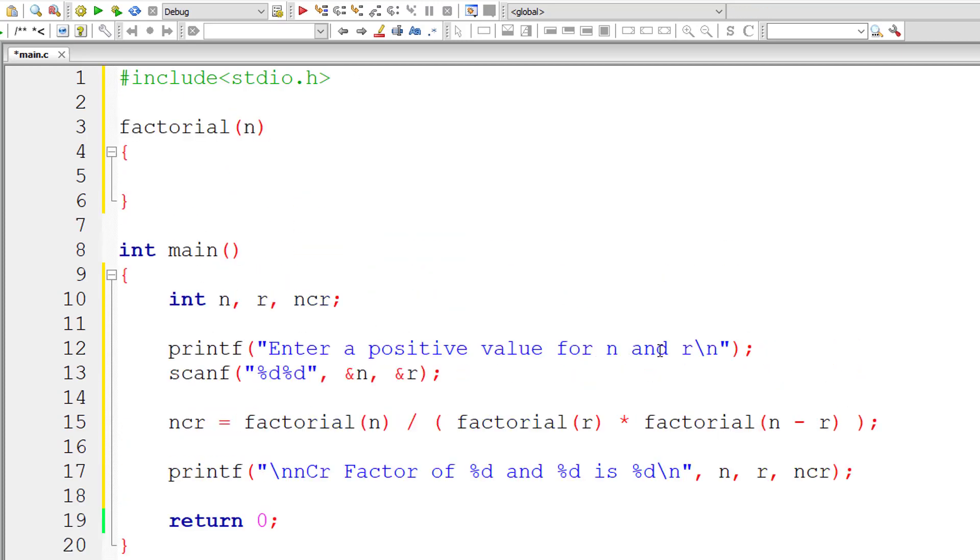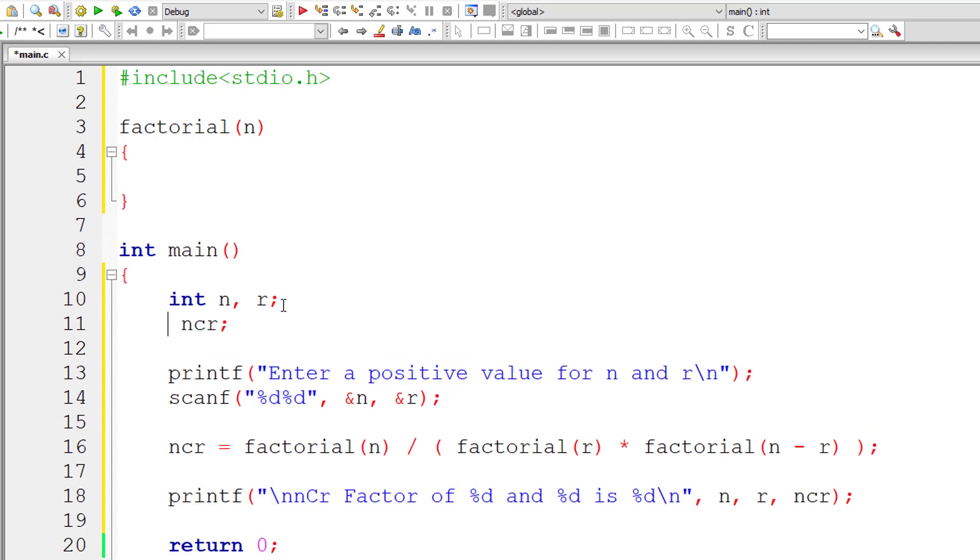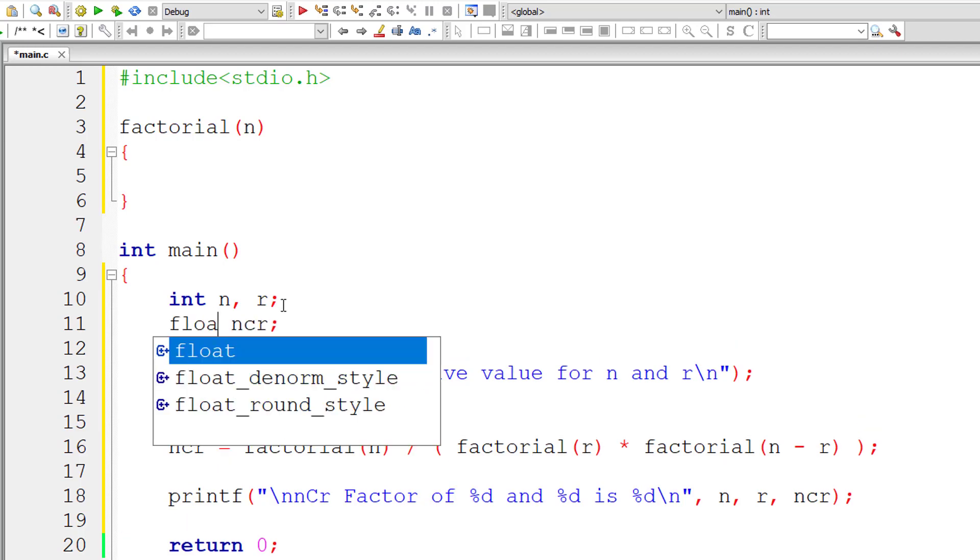Also note that we have a division operator in this formula, right? So you may get floating point values. In this case you'll be getting integer value, but whenever there is a formula and involvement of division, it's always better to have floating point variables.